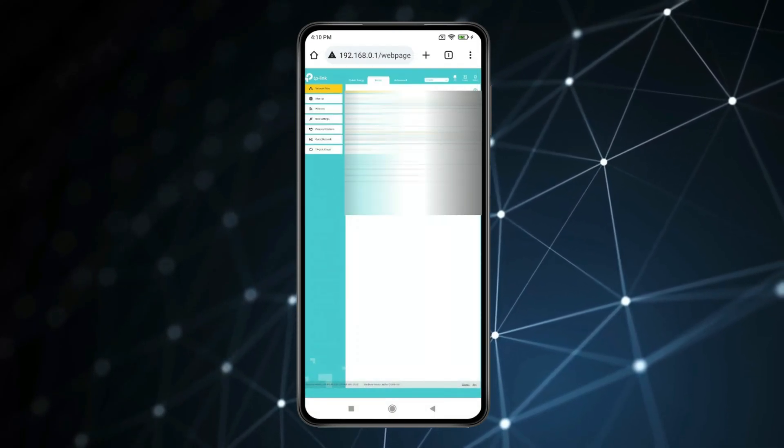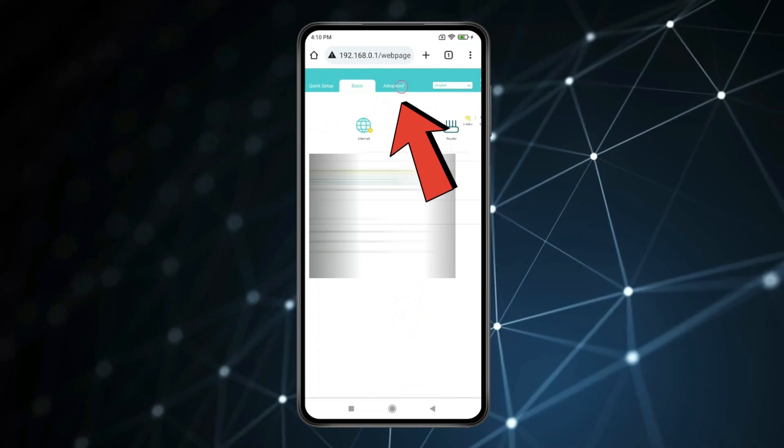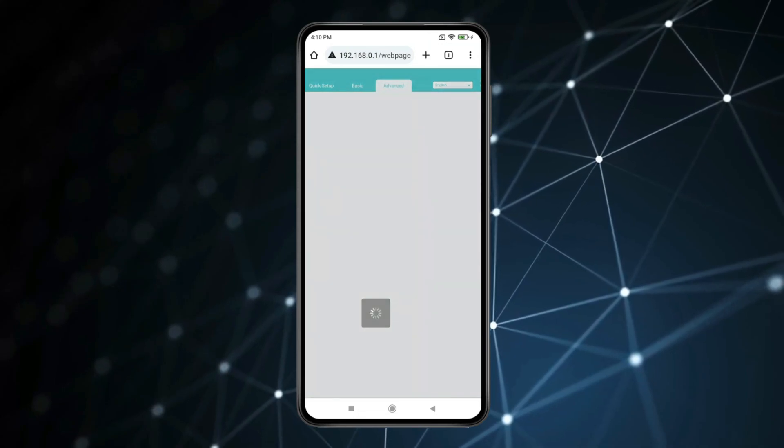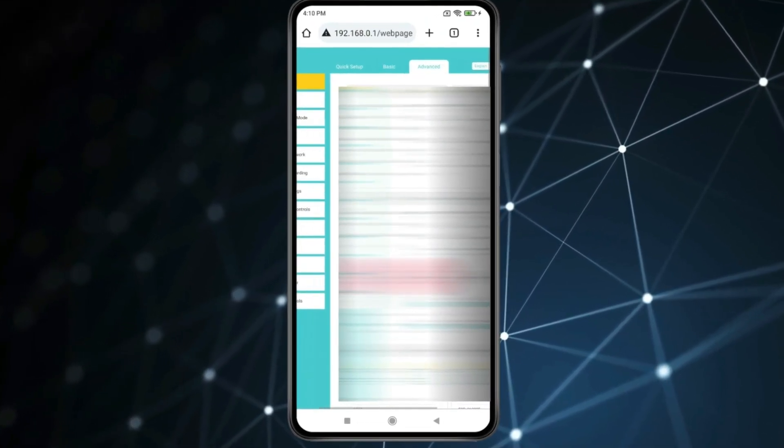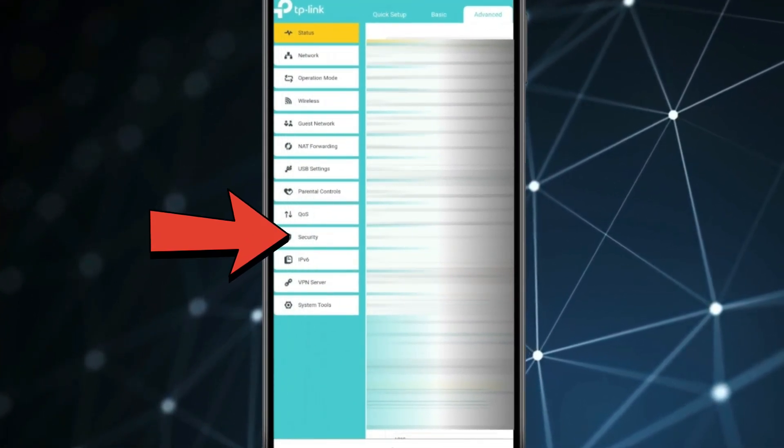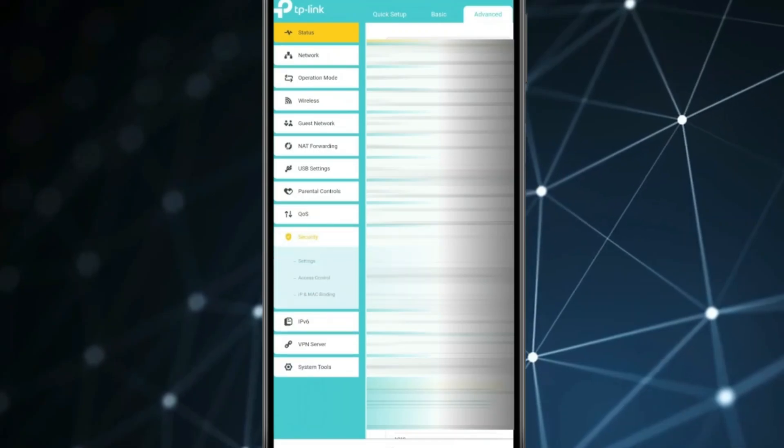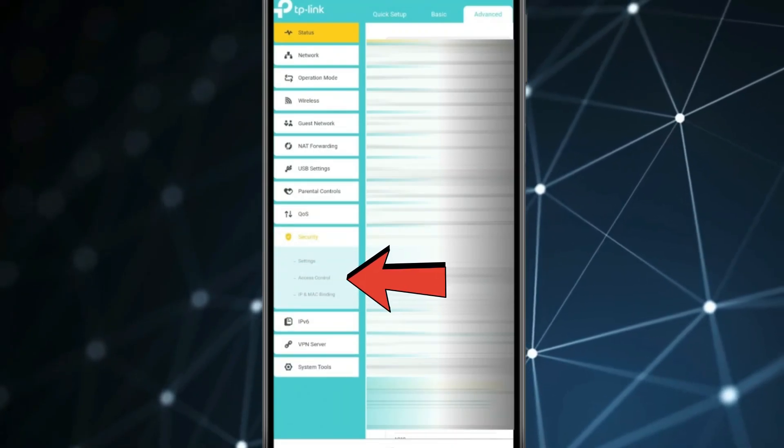Now in this you have to click on this advanced and after that you have to find security and click on security. Now in this you will need to click on access control.